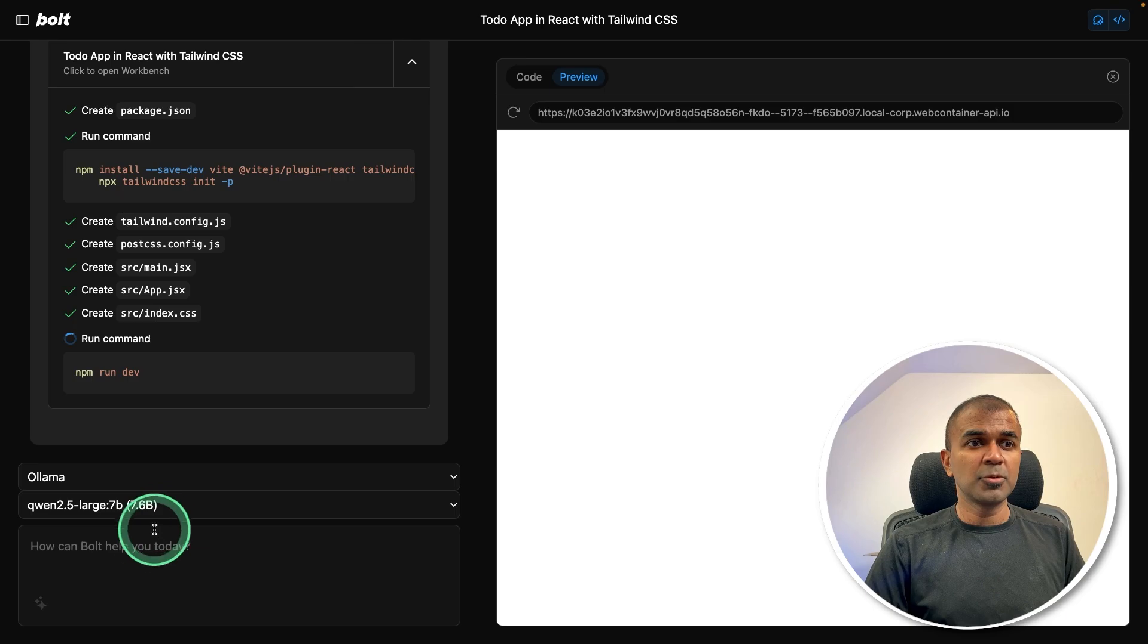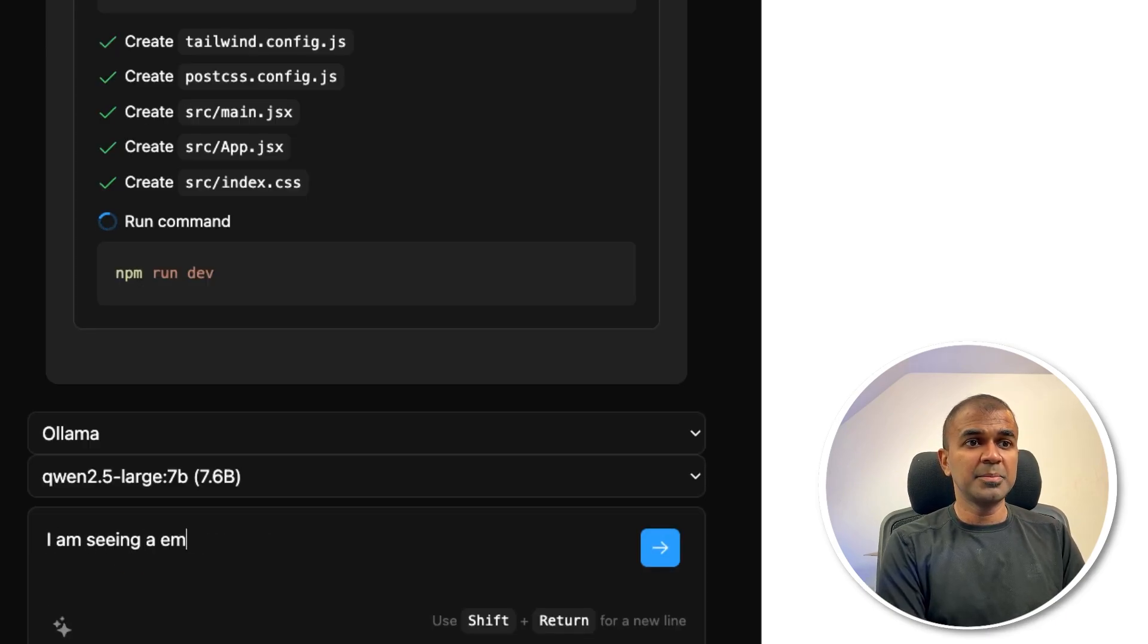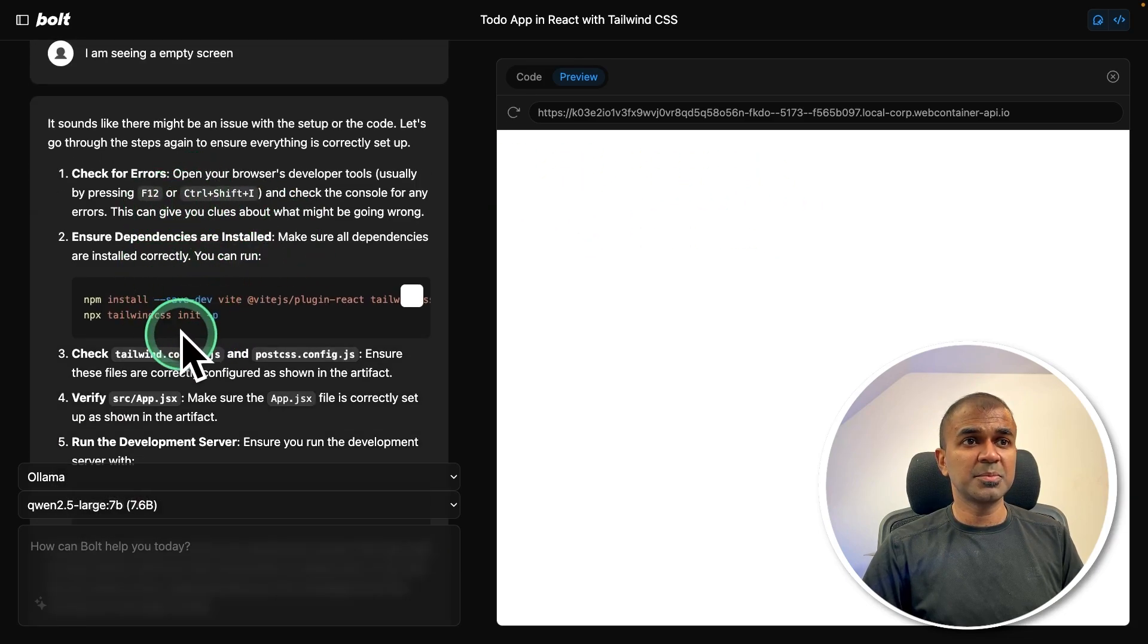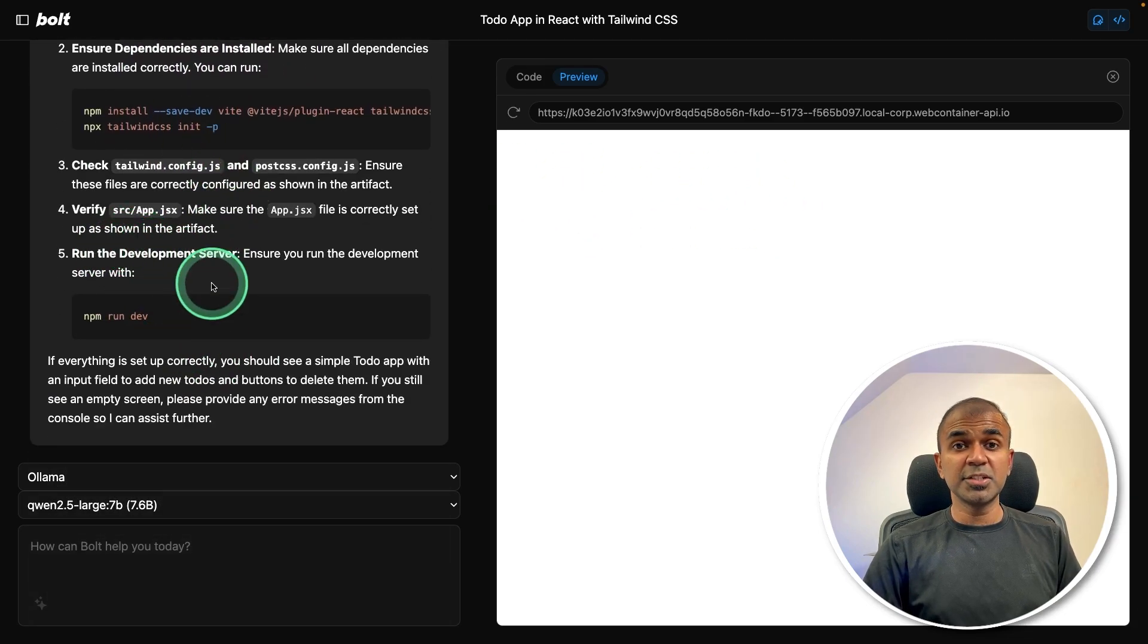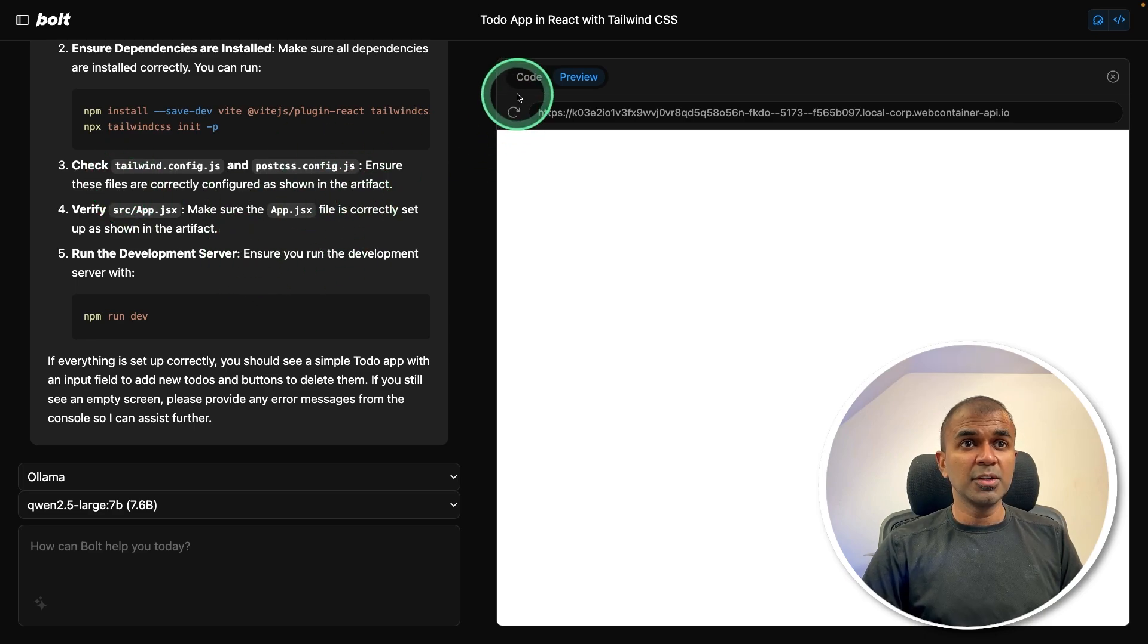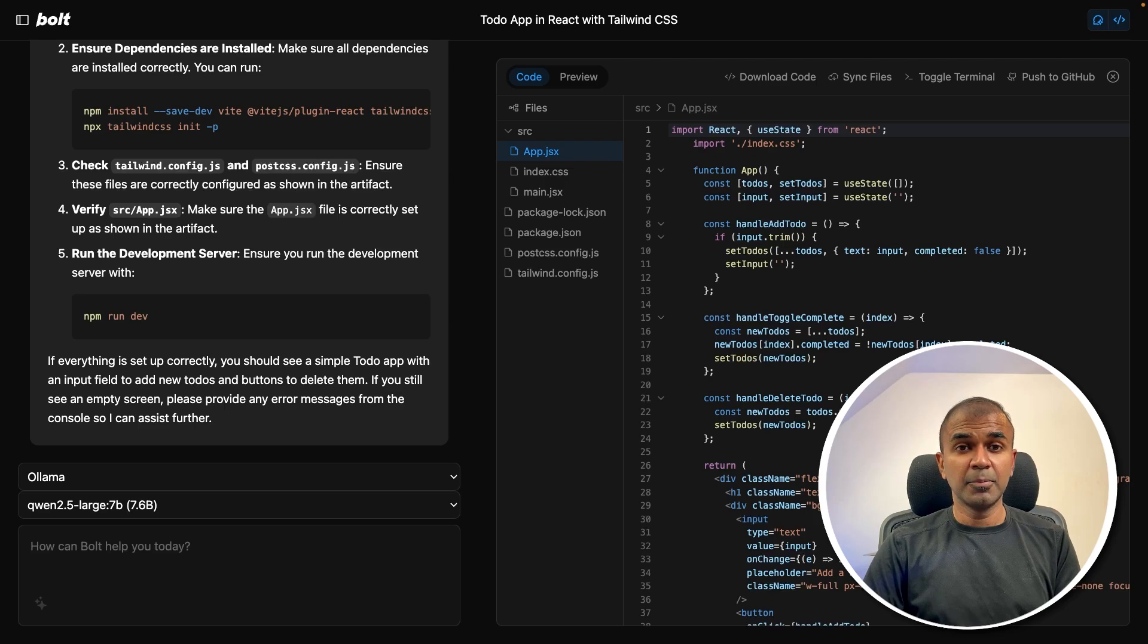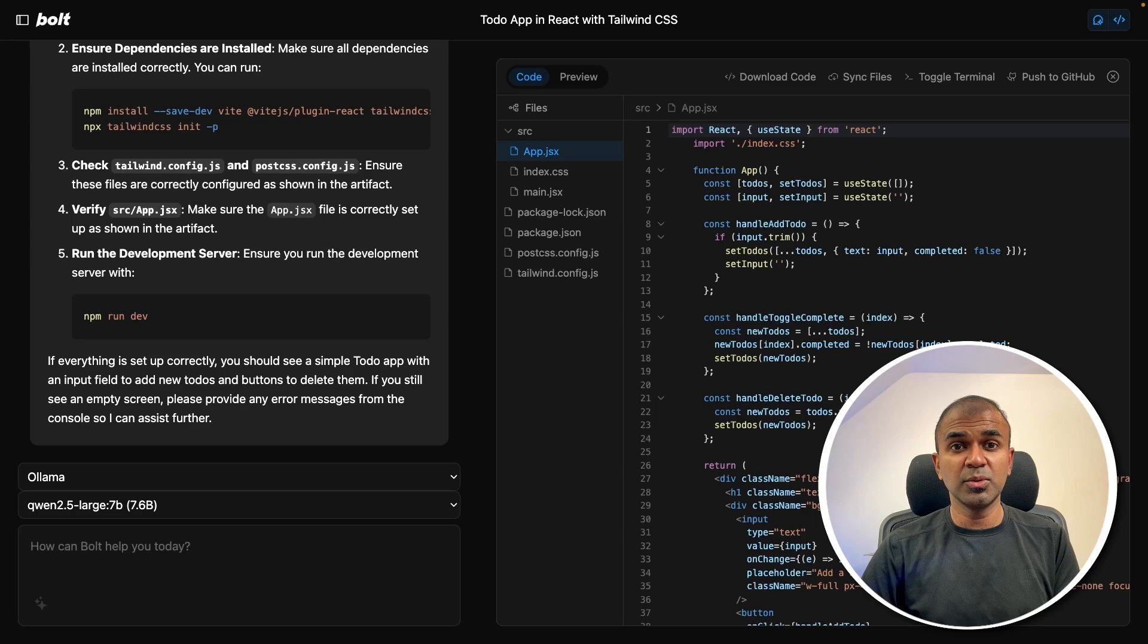I'm going to prompt again, saying I am seeing empty screen. So now based on this message it's giving me some suggestion on what to do. But this is not ideal. I want the model to go and edit the file for me. So that is the key difference between a closed source model and a local model, because local models are limited in regards to what they can do.